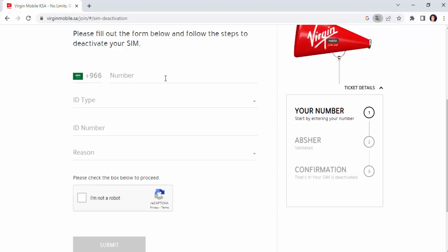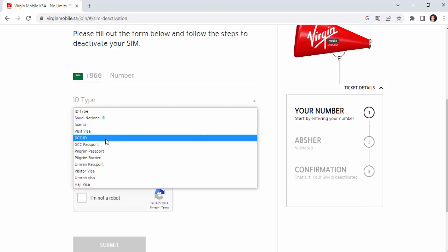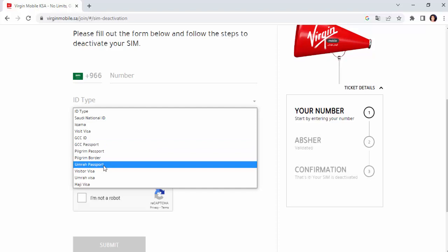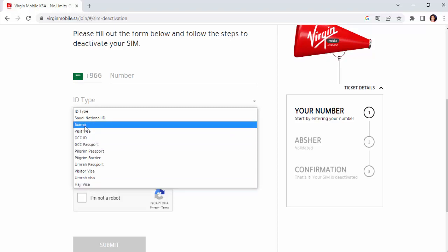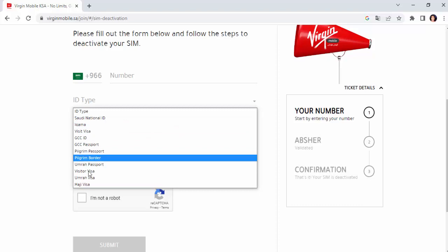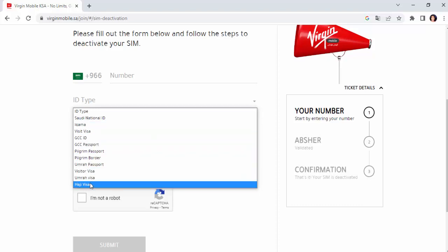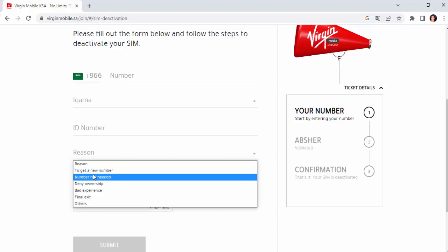We have our SIM cancel and we have our SIM. We have our SIM visit ID, GCC ID, GCC passport, we have our passport, visitor ID, husband ID. We have our SIM number and ID. Click on mark.